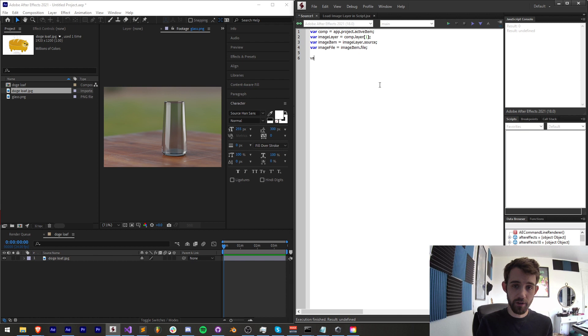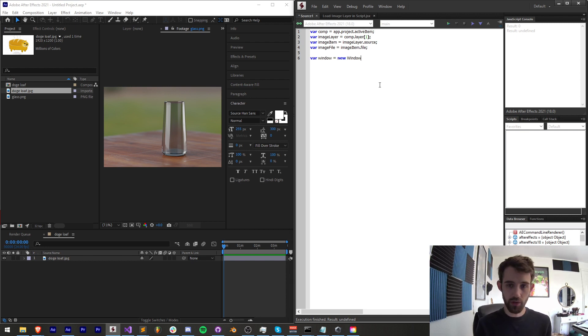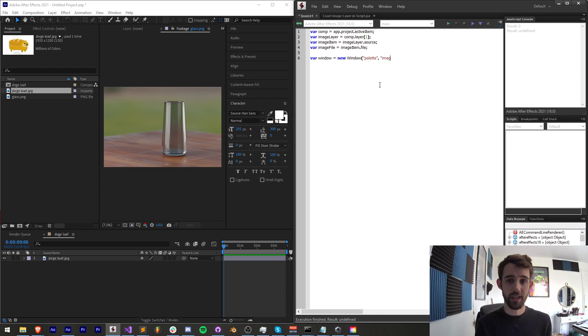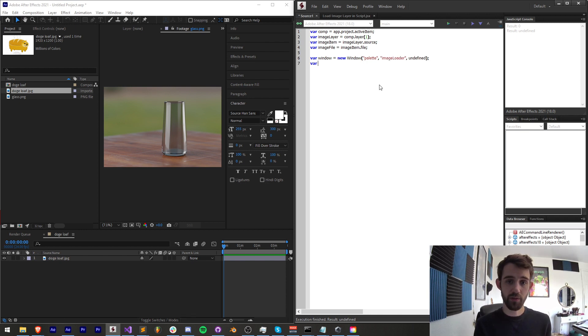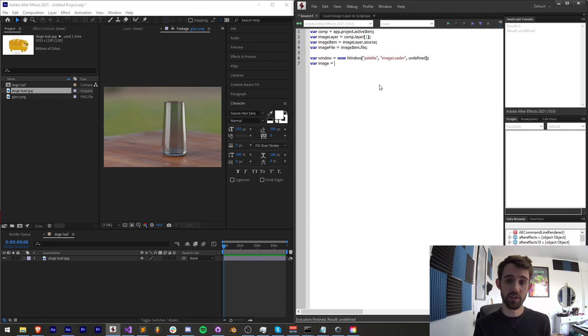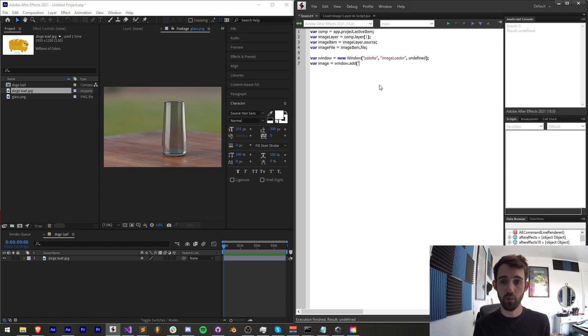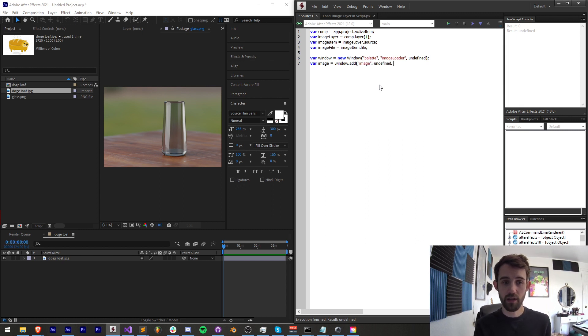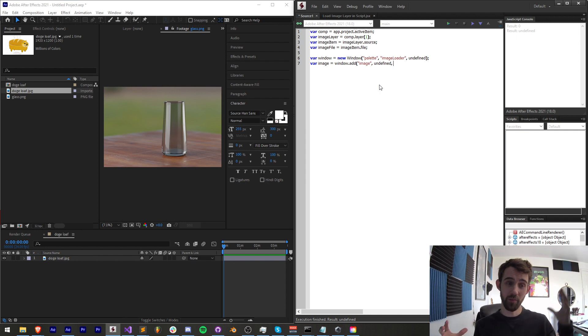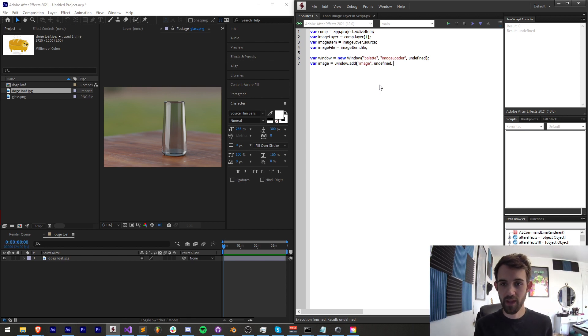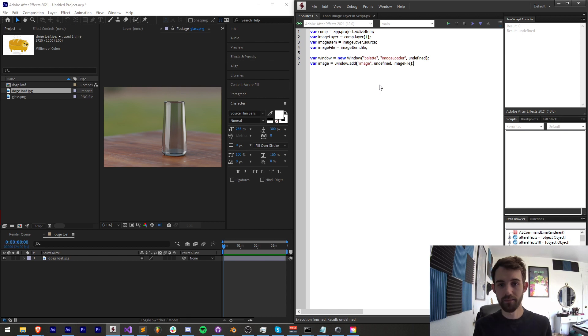So let's create our UI now. We can just say window is equal to a new window of type palette. We'll call this imageLoader, and the size will be undefined. Then I'm simply going to create an image variable to store our image itself. We're going to add this to the window, and we're adding an image undefined size, which if you have a huge image, it might fill up the whole screen, so just be careful of that. And then we're going to use our image file as the source for that. Super easy.